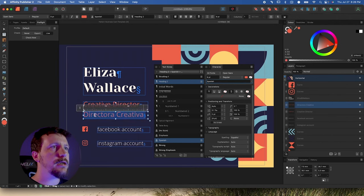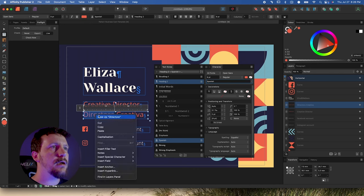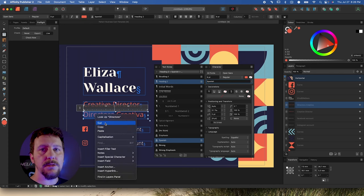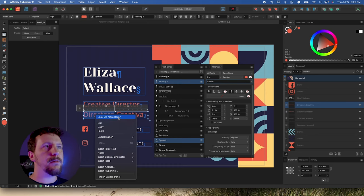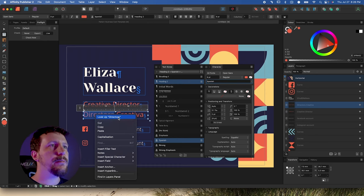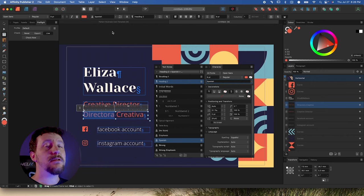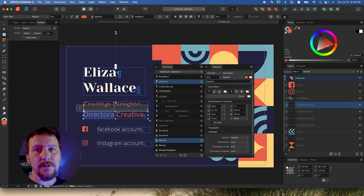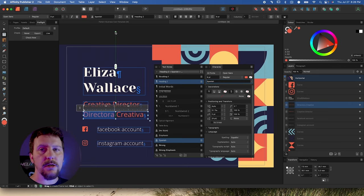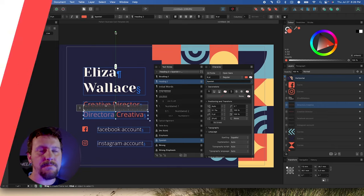If I triple-click on this and select one of these words, it no longer gives me English suggestions because it doesn't see it as spelled incorrectly — all it gives me is the option to look it up. So now as we go through the document, if we have other things that need to be Spanish, all I need to do is apply that character style and spellcheck will automatically recognize it.